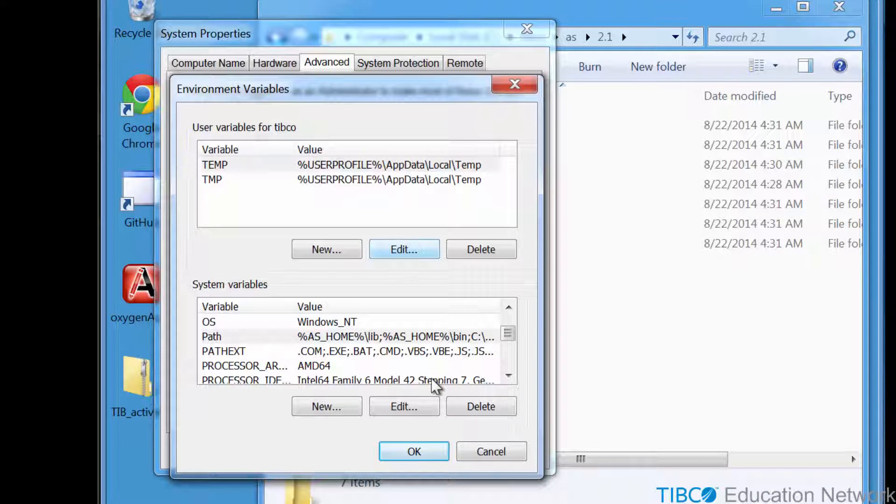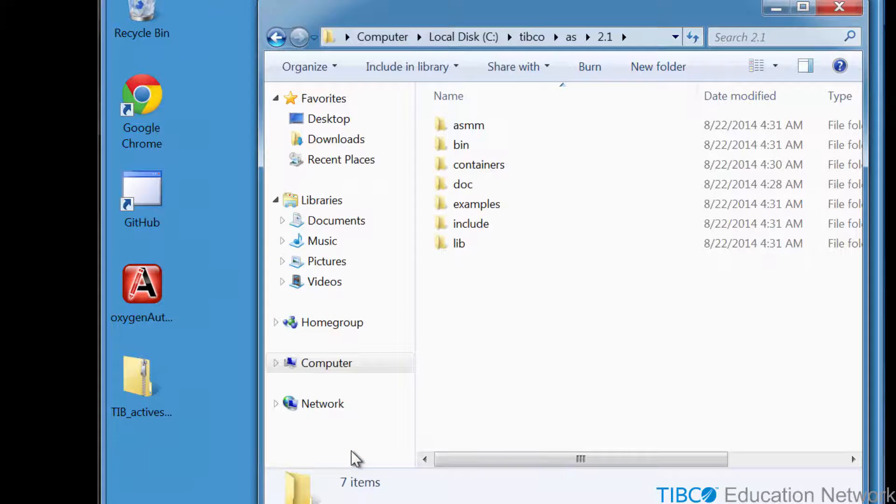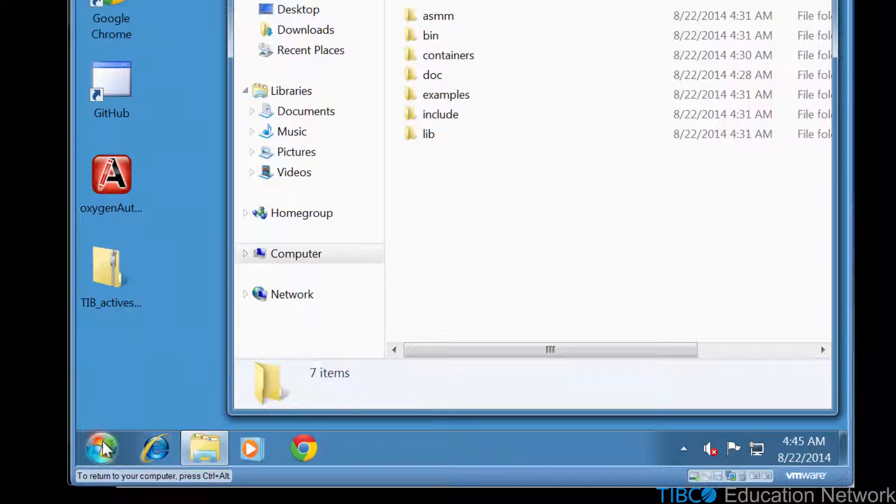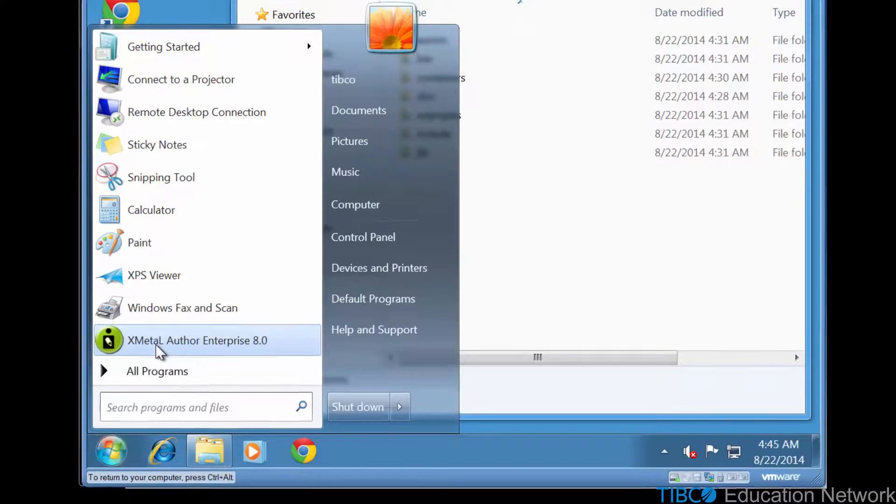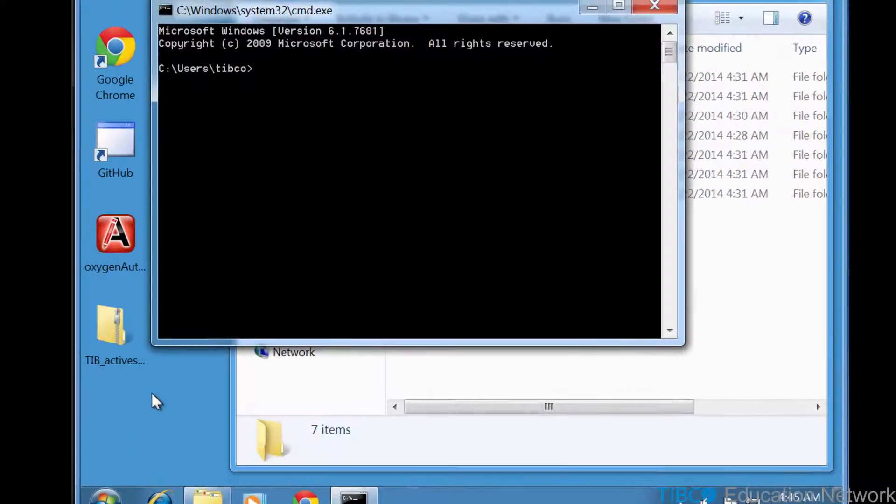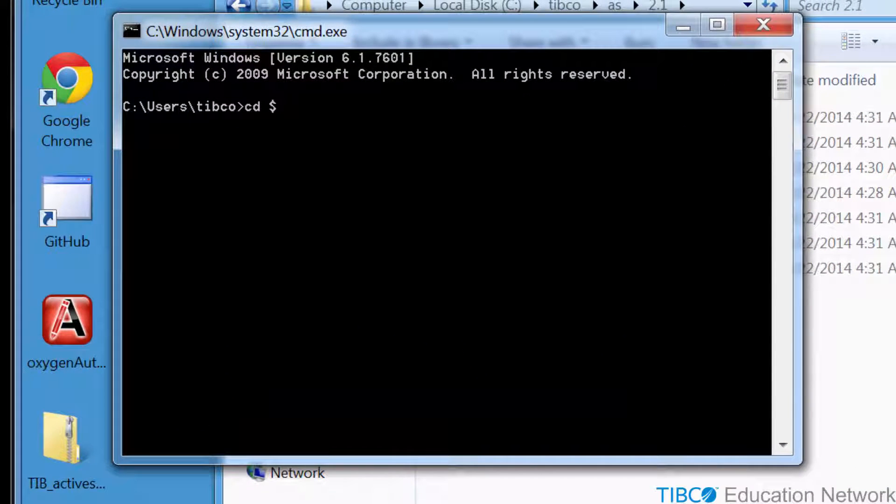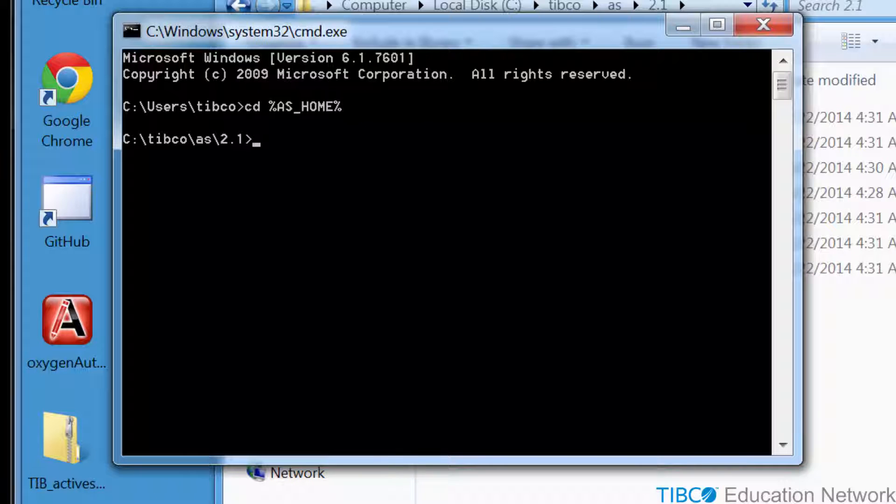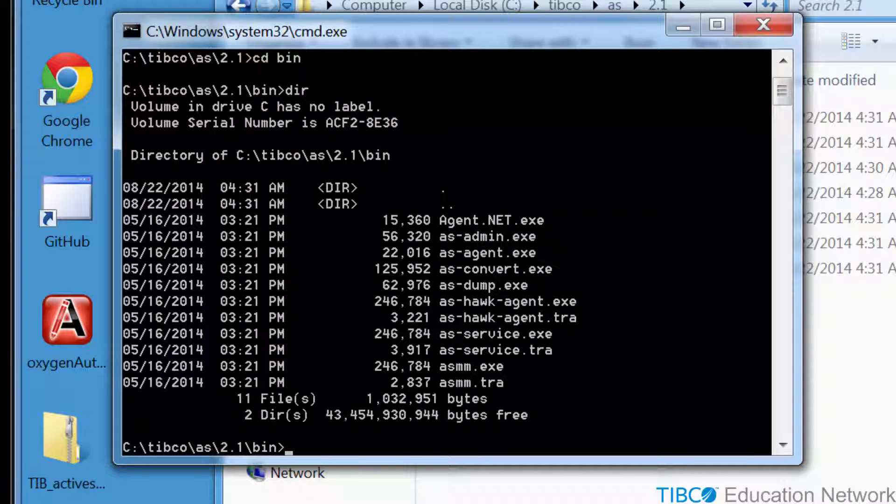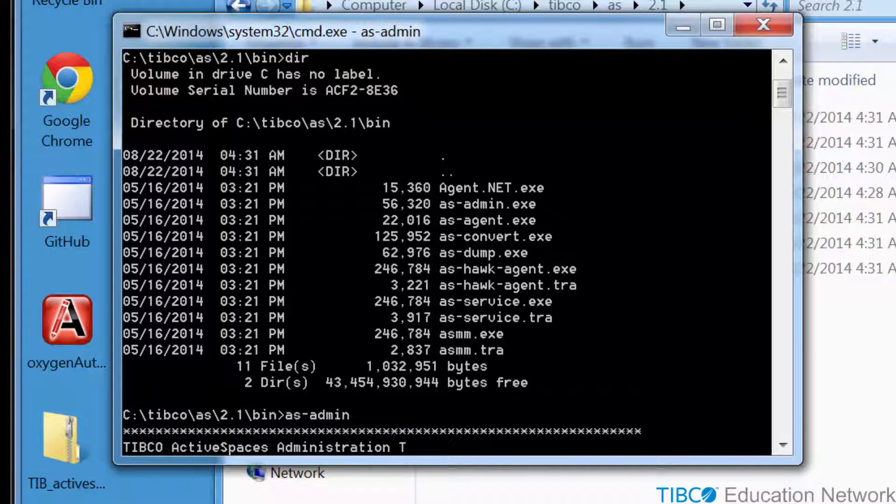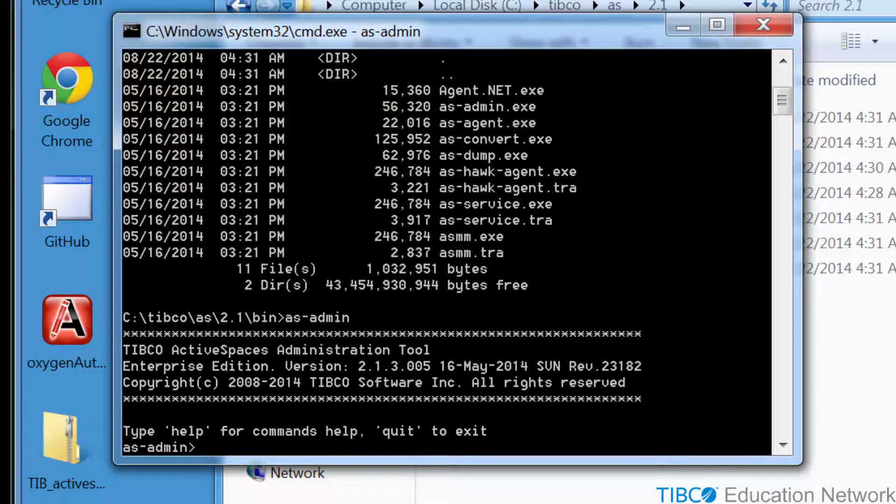Now we'll test that we have actually configured the Windows System Environment for TIBCO Active Spaces correctly. Open a new command window. Navigate to the AS_home directory, which in Windows we can say %AS_home%. Then change to the bin subdirectory. Run the asadmin.exe utility.